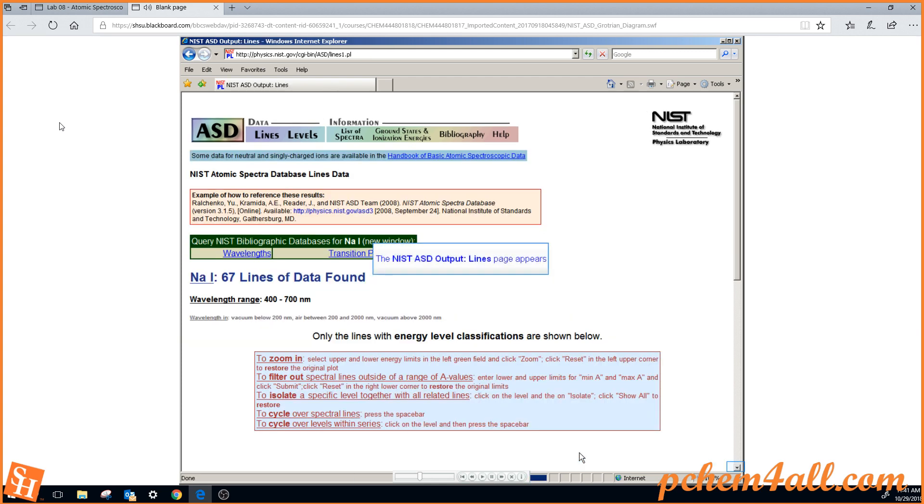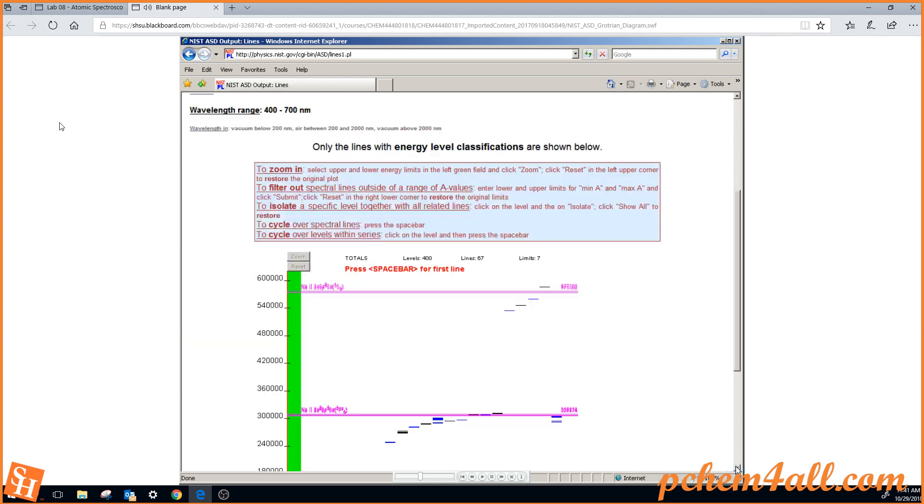The NIST database page now appears with the Grotrian diagram. Please make special note of this table here, in blue, it tells you how to use the Grotrian diagram, how to zoom in, how to filter out spectral lines, how to isolate particular levels, and to cycle through the spectral lines.